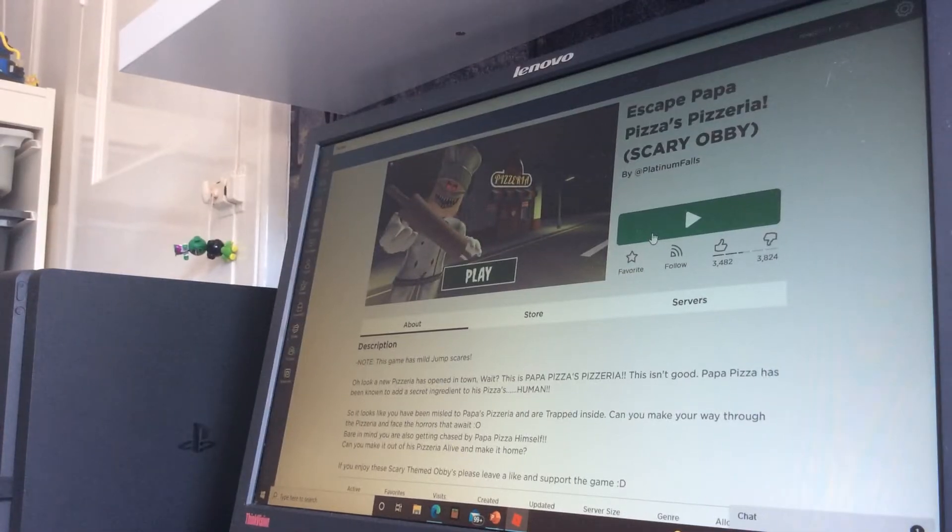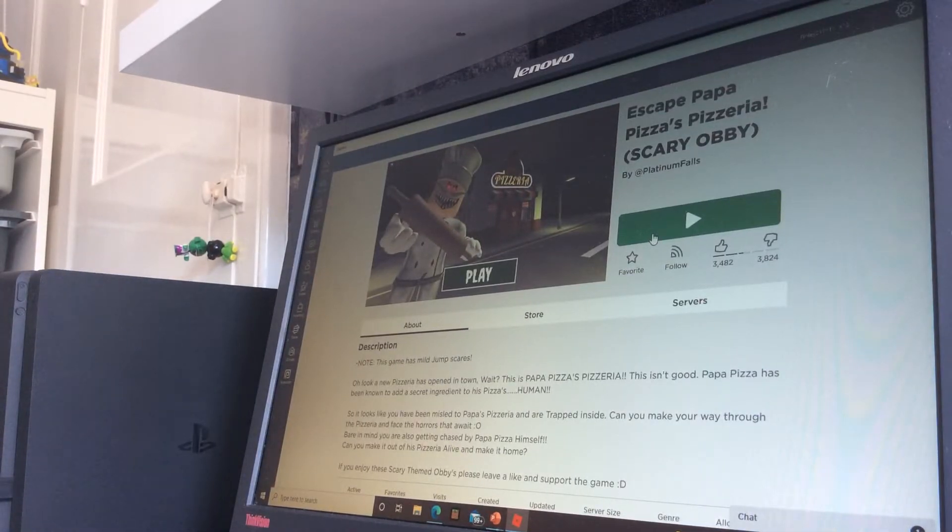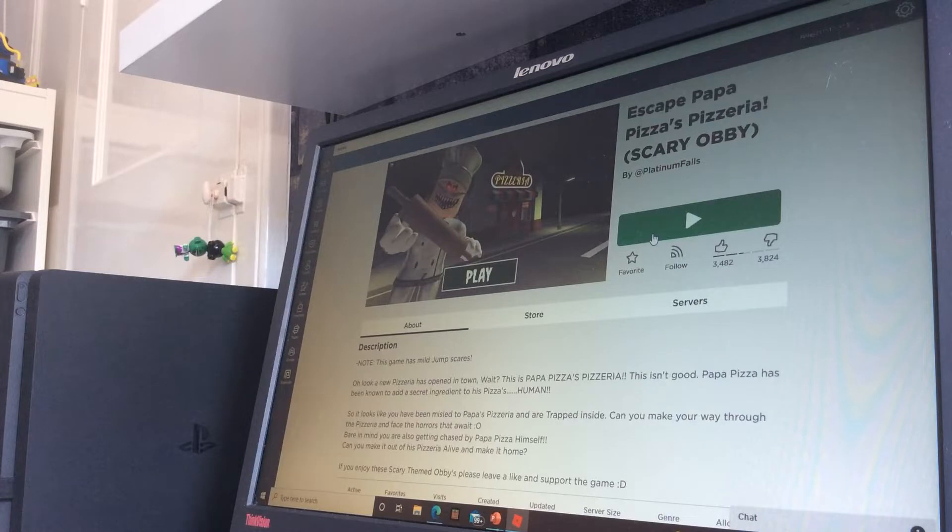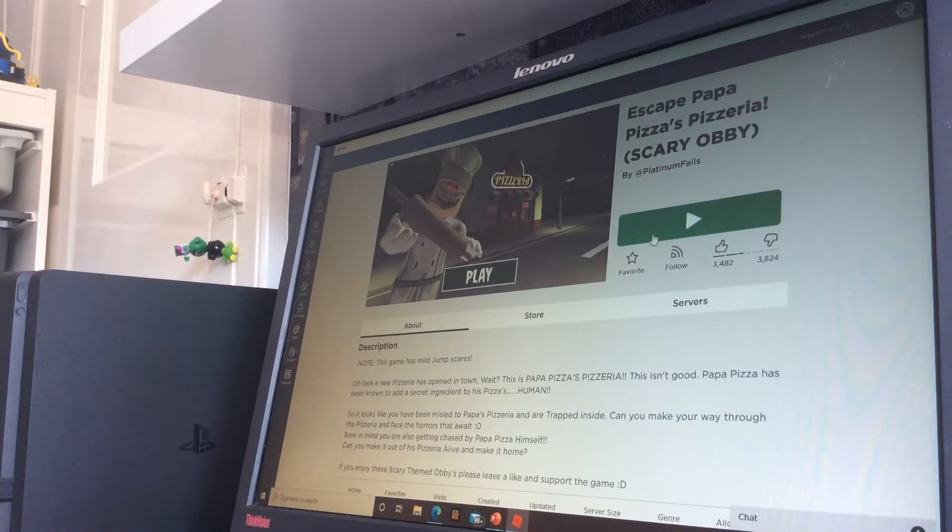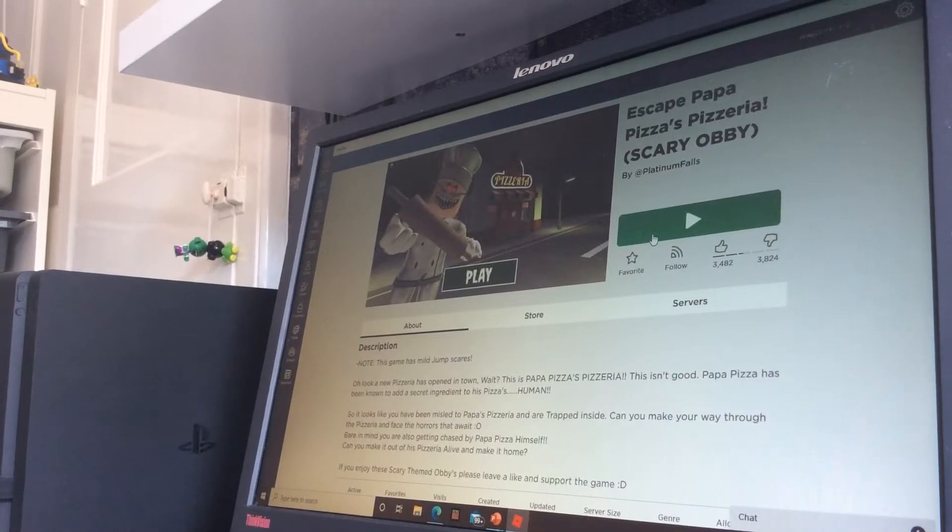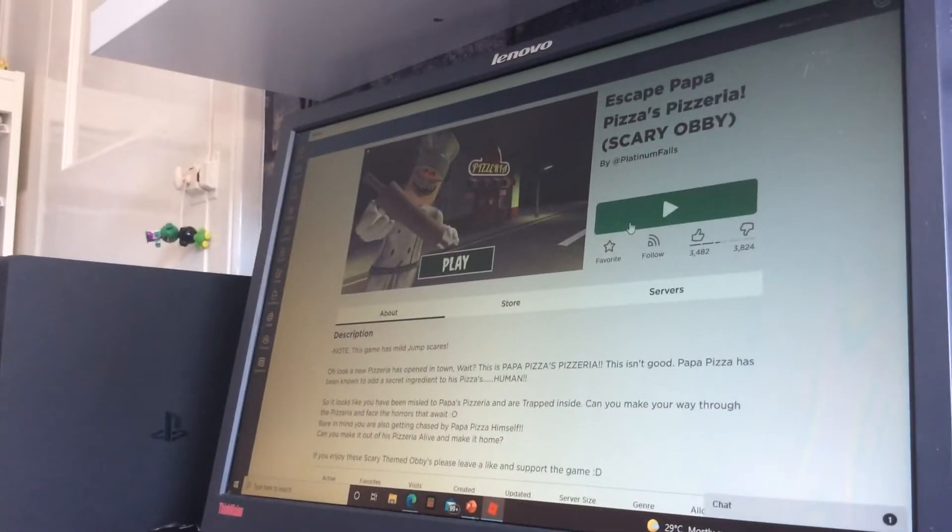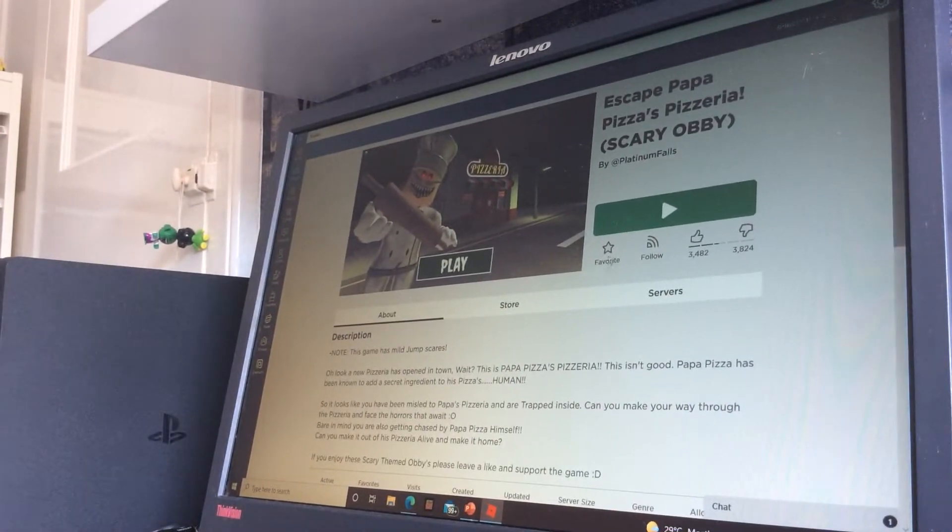I'm terrified! We need to escape Papa Pizza's Pizzeria, Scary Obby. Oh no, I'm terrified. We need to escape this place, otherwise we'll die.